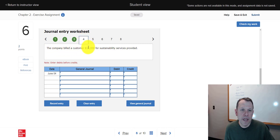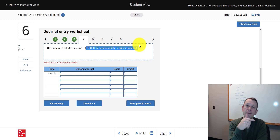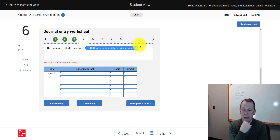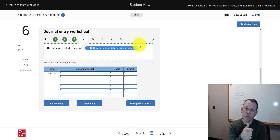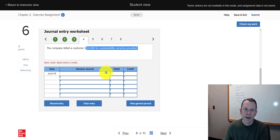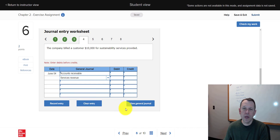Number four: the company billed a customer $10,000 for sustainability services provided. No cash in this one. We provided services and earned revenue, which follows the revenue recognition principle — we record revenue when we earn it, not when we receive cash. This is accrual basis accounting. Since we weren't paid right away, instead of recording cash we record accounts receivable. The credit is revenue. So: debit accounts receivable, credit revenue.